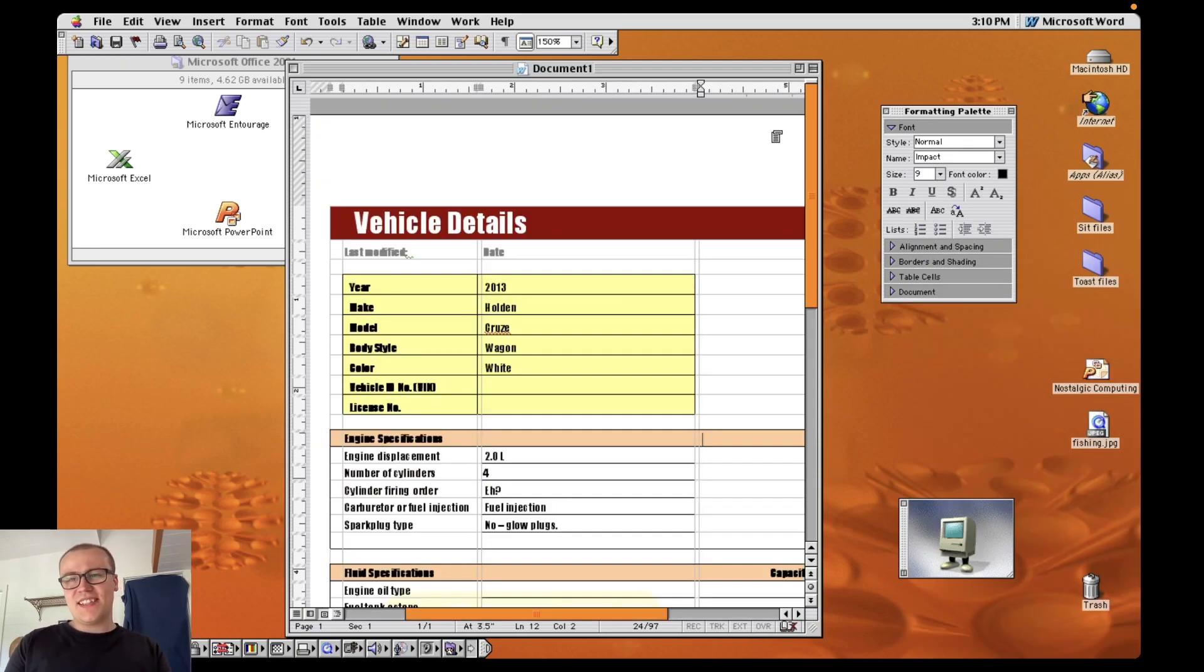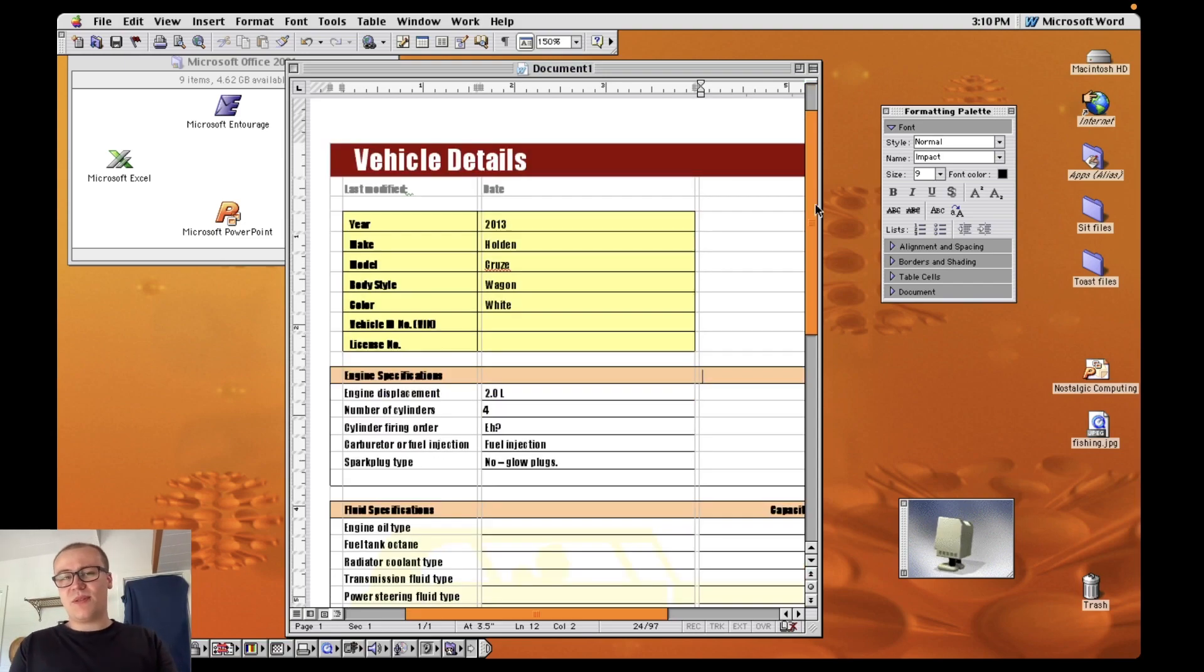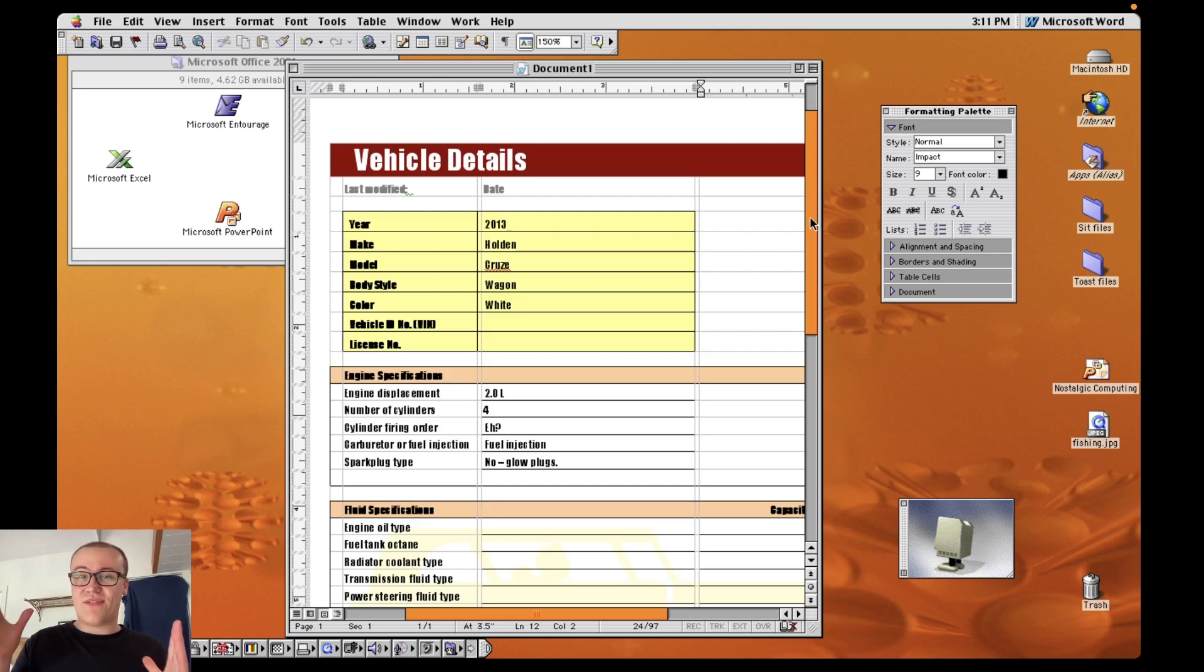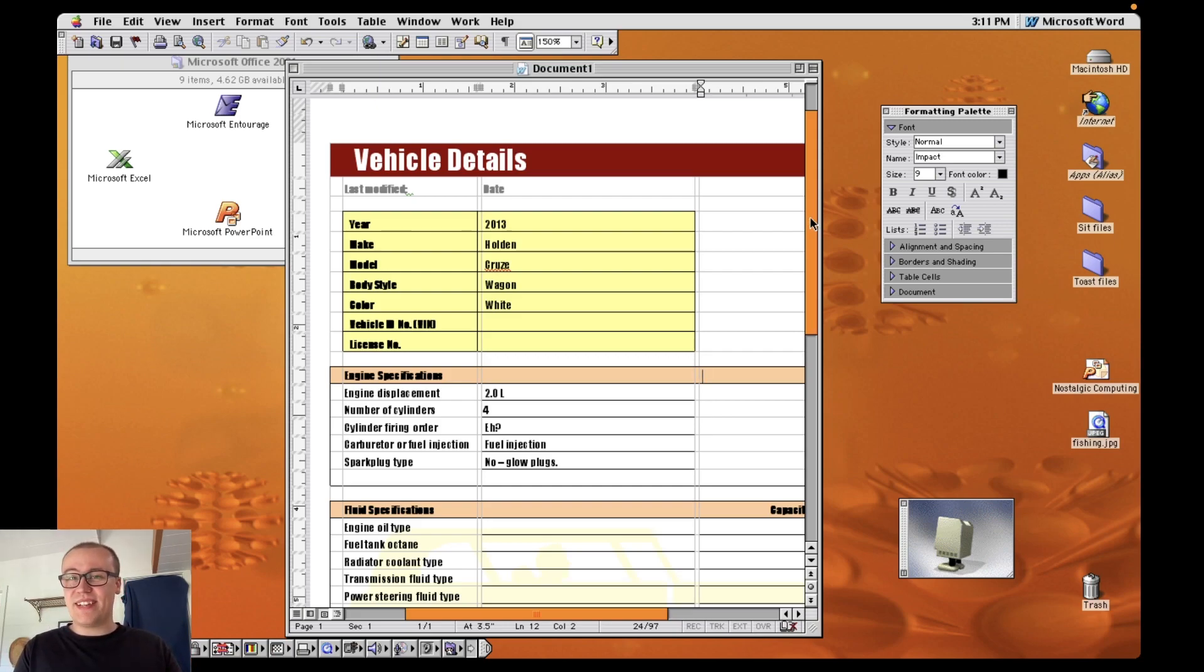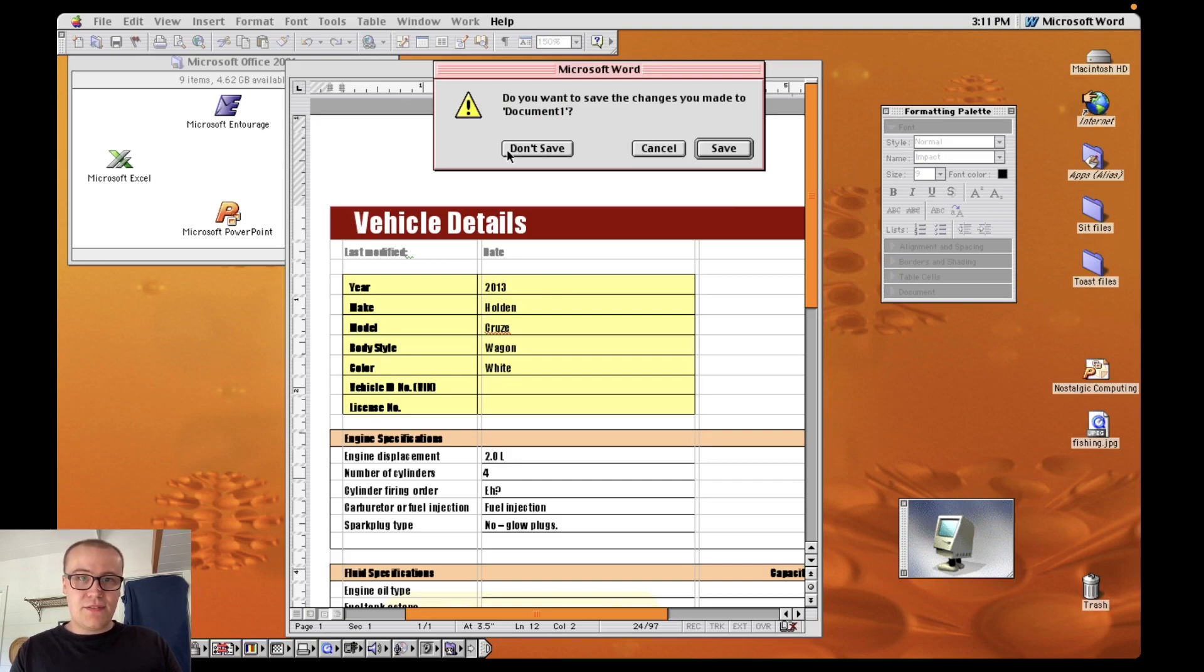I started this video thinking that I would absolutely hate using this but it's actually very very usable. Someone left a comment on one of my previous videos saying that they had picked up an iMac G3 and they would potentially be using it for a distraction free writing environment and I can definitely see how that would be a good idea. What I might do is just clear out of that. Don't save.